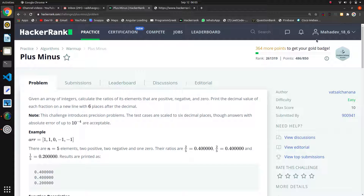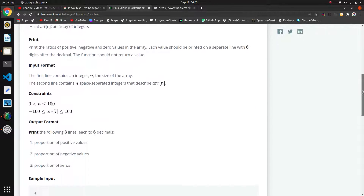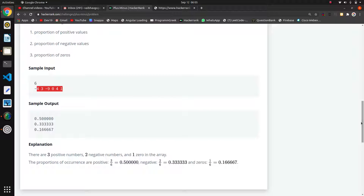Welcome guys. The next question in this algorithm series is 'Plus Minus'. They are passing an array which contains positive, negative, and zero values. We have to print the probability of positive values, negative values, and zero. In this array there are three positive numbers, two negative numbers, and one zero.